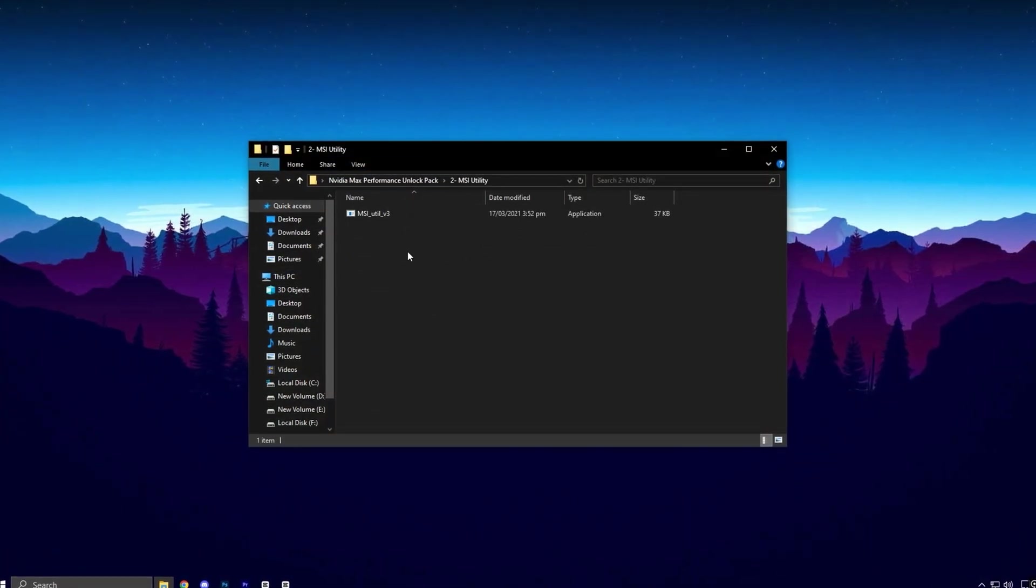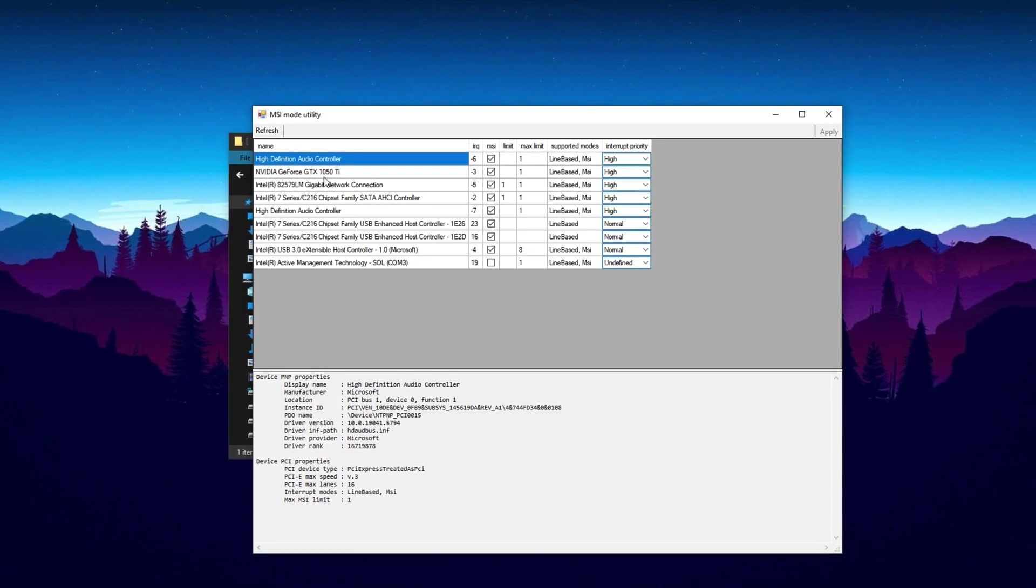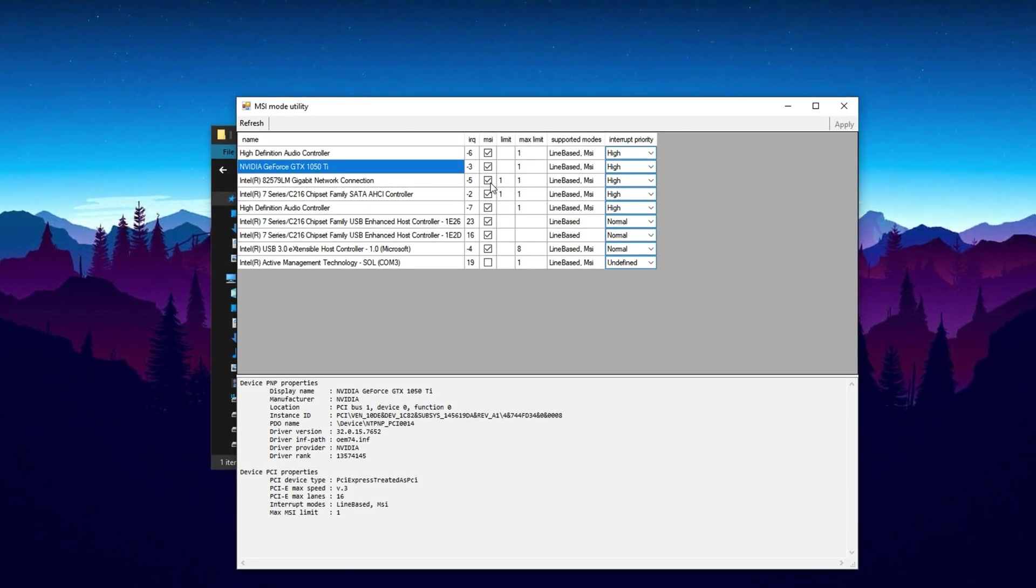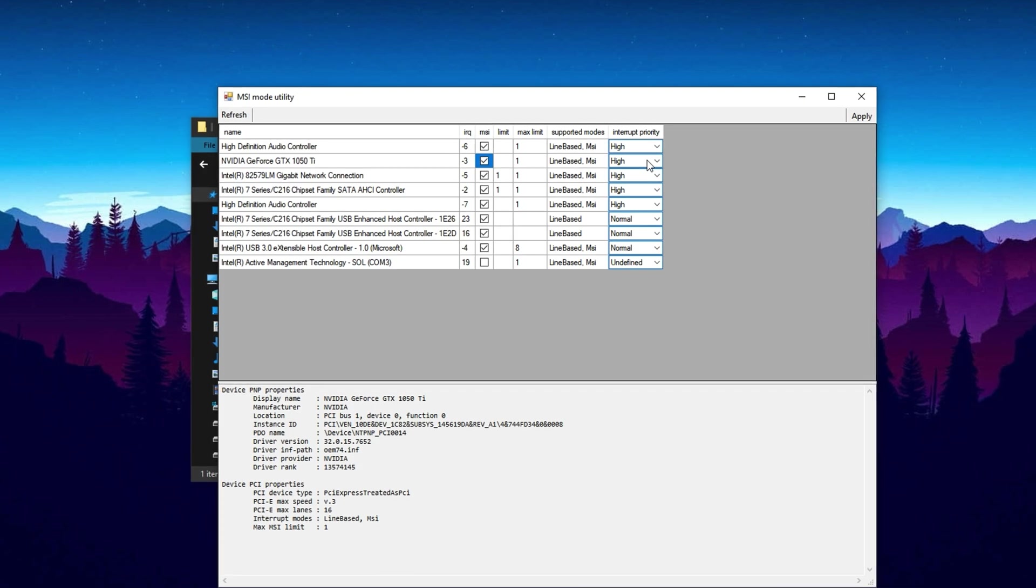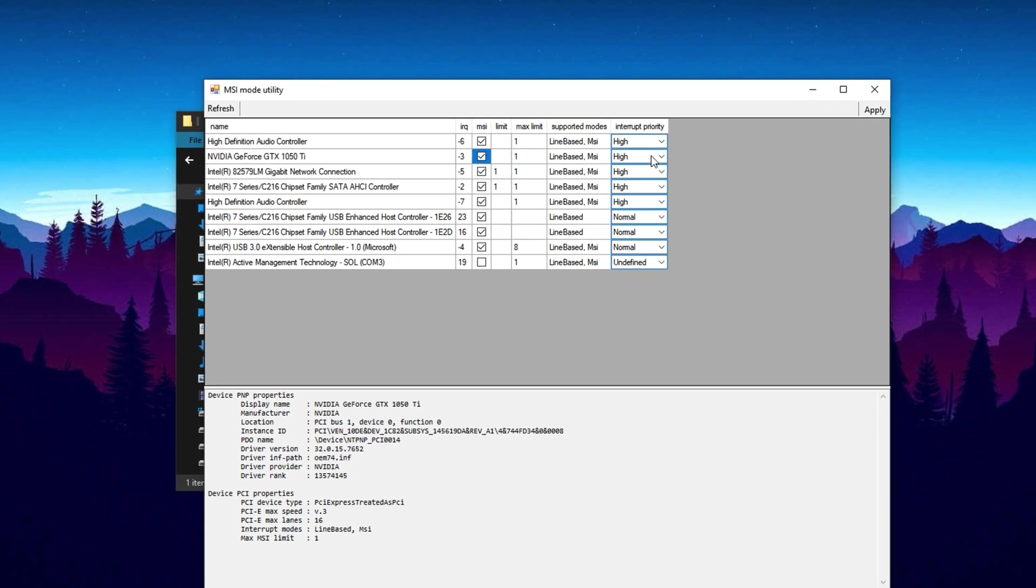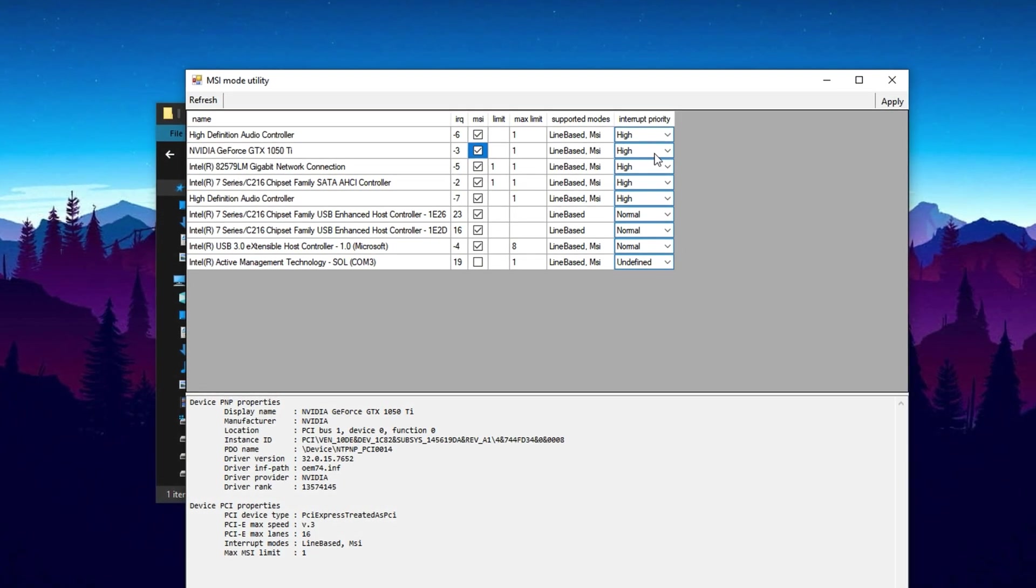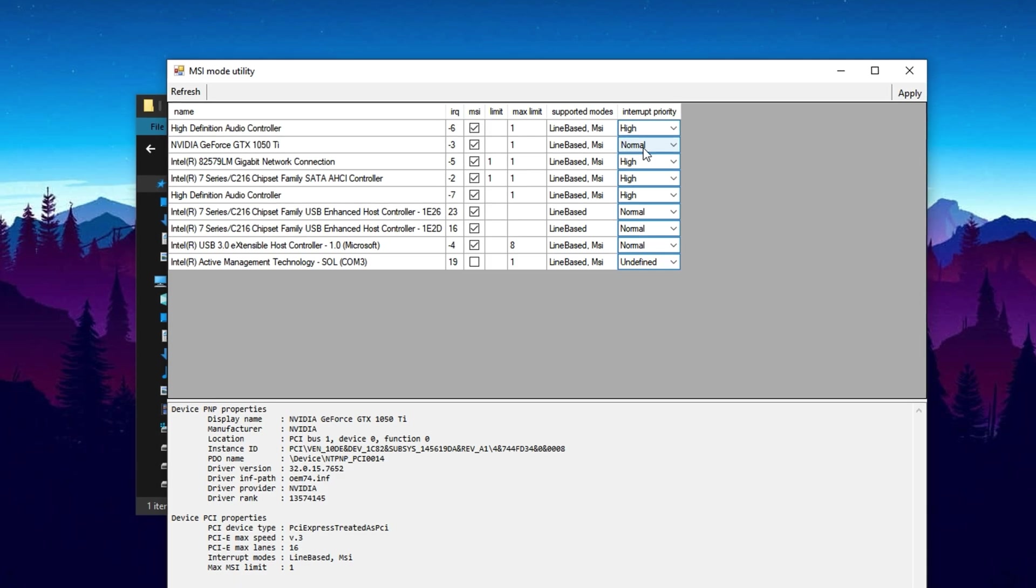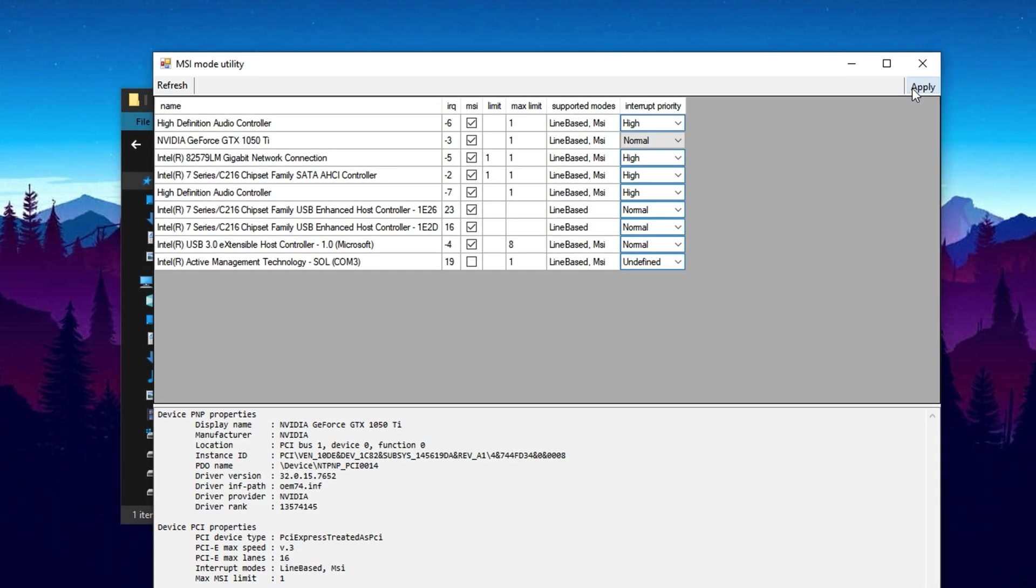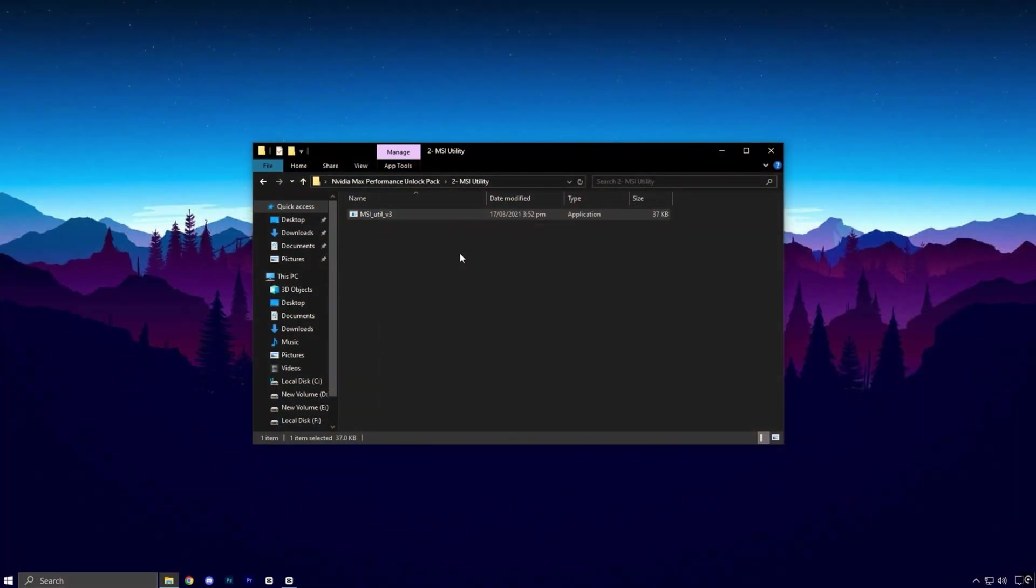Let's move on to an important optimization step: running the MSI mode utility as an administrator. Once the tool opens, you'll see a list of all the devices on your system. Look for your primary NVIDIA graphics card in the list. Once found, check if MSI mode is already enabled. If it isn't, go ahead and enable it. This setting changes how your GPU handles system interrupts, allowing it to process and transmit data more efficiently. Enabling MSI mode can reduce input lag, fix inconsistent frame times, and improve overall smoothness during gaming. While you're here, you'll also see an option to set the interrupt priority. For most users, it's best to leave this setting at normal to ensure system stability. Once MSI mode is enabled, just click Apply to save the changes and then close the tool.